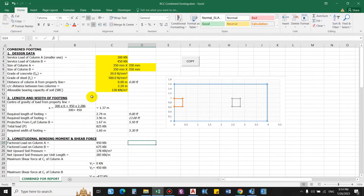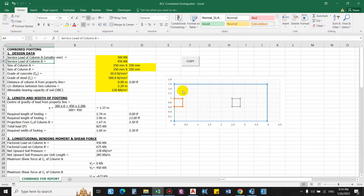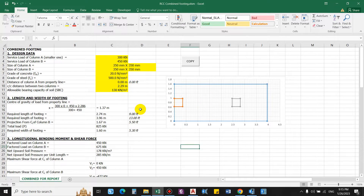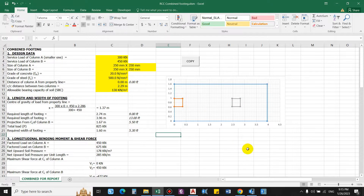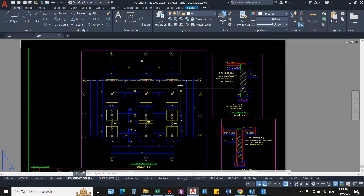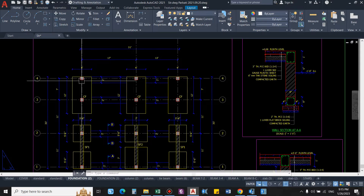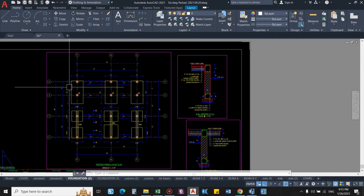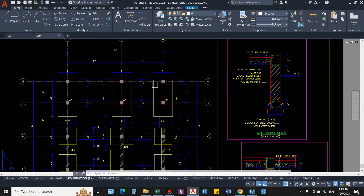To start, the very first thing we enter is the service load. In a combined footing, in some cases the column might be flush to the property line; in other cases we may have two columns not flush to the property line. We need to provide the distance of the column from the property line. For now, let us assume this is column A and column B. I have already designed this combined footing — this side of the building is flush to the property line, so this will be column A and this will be column B.